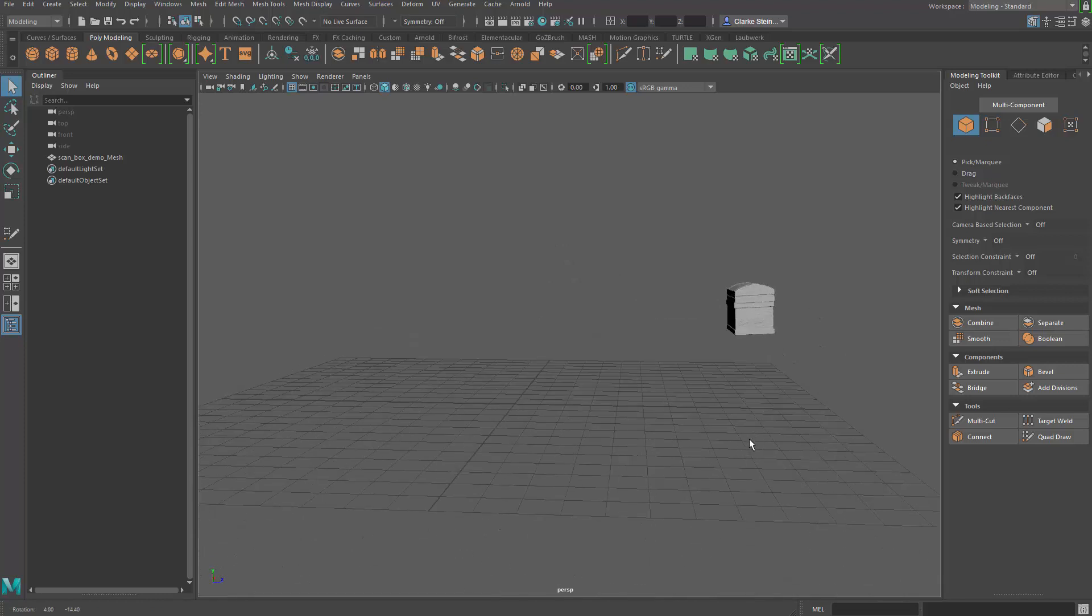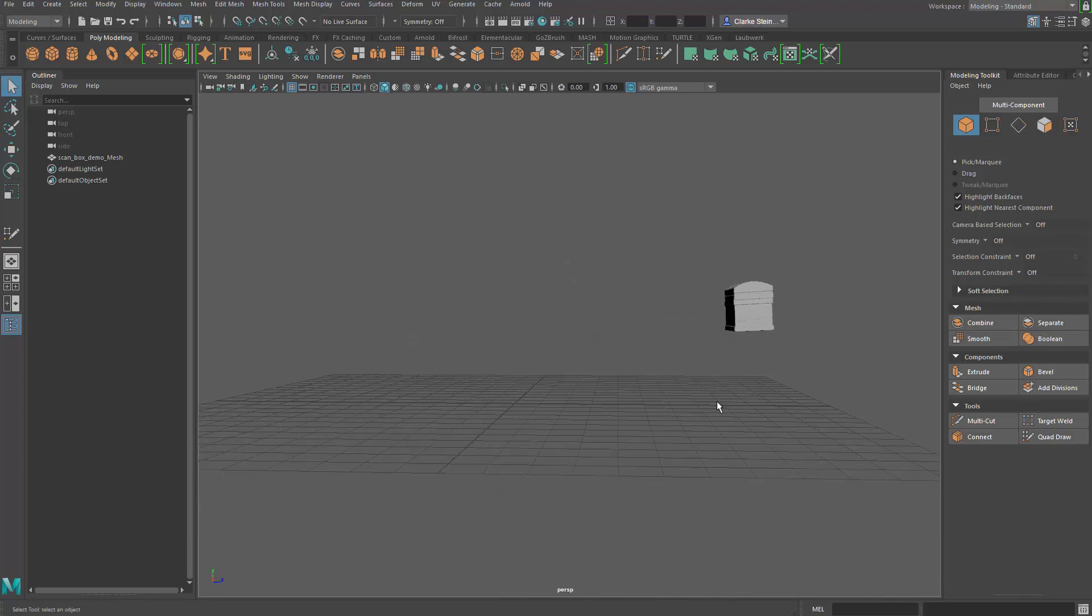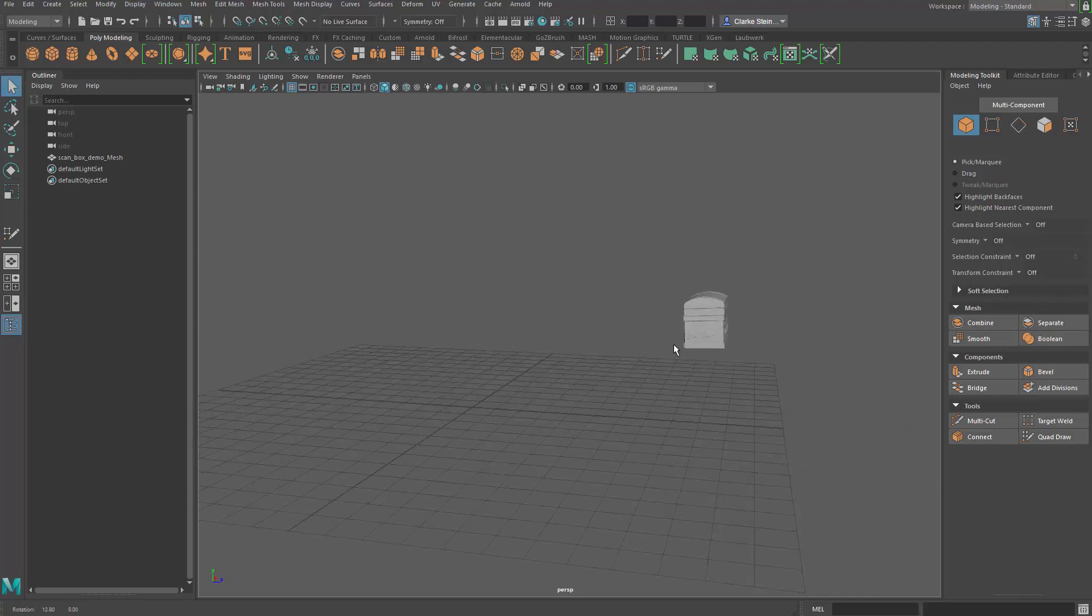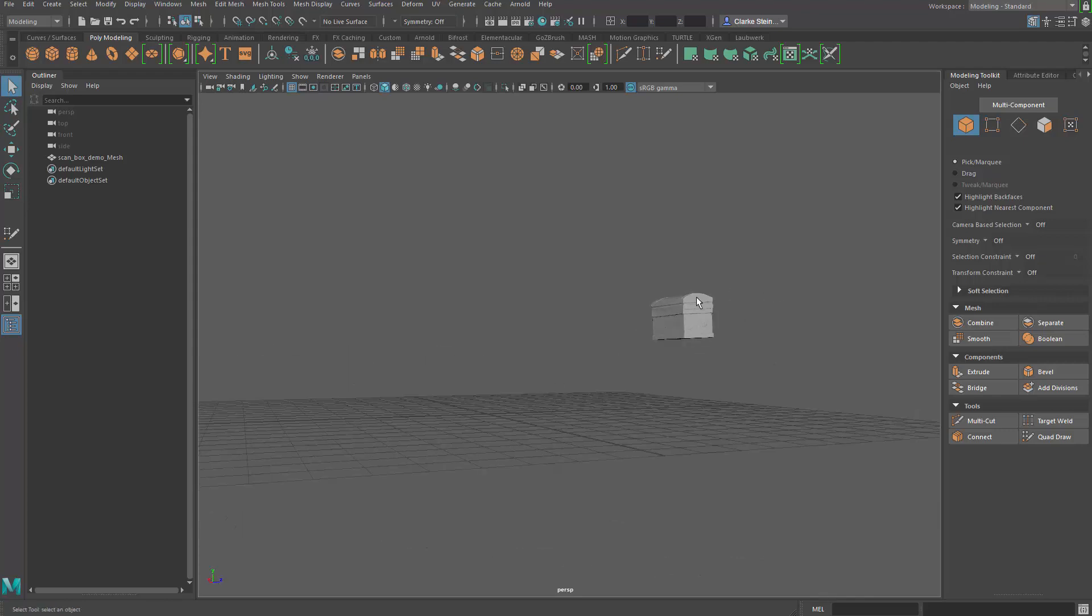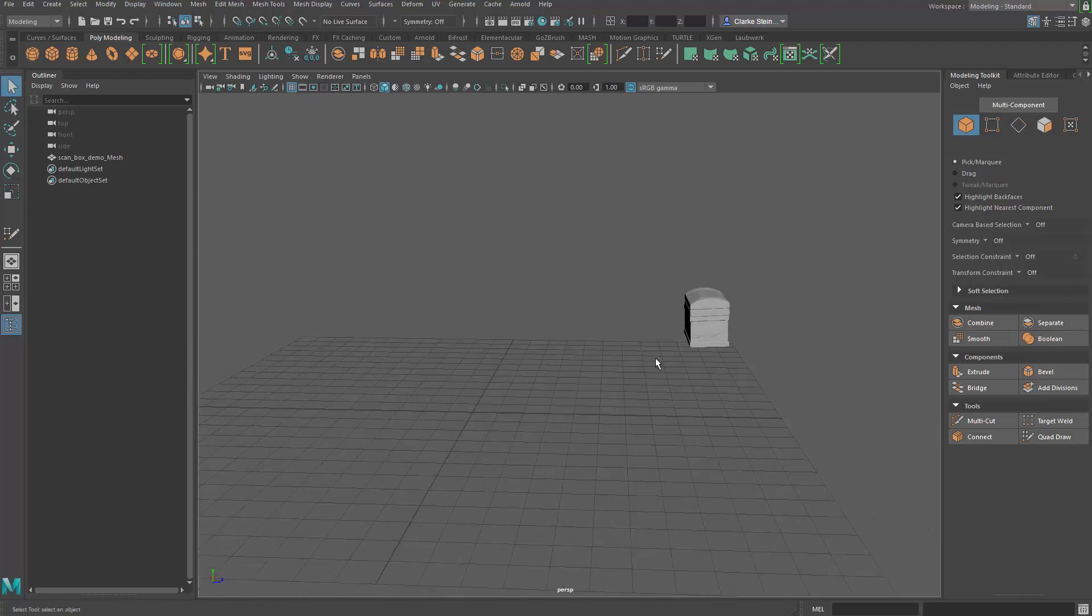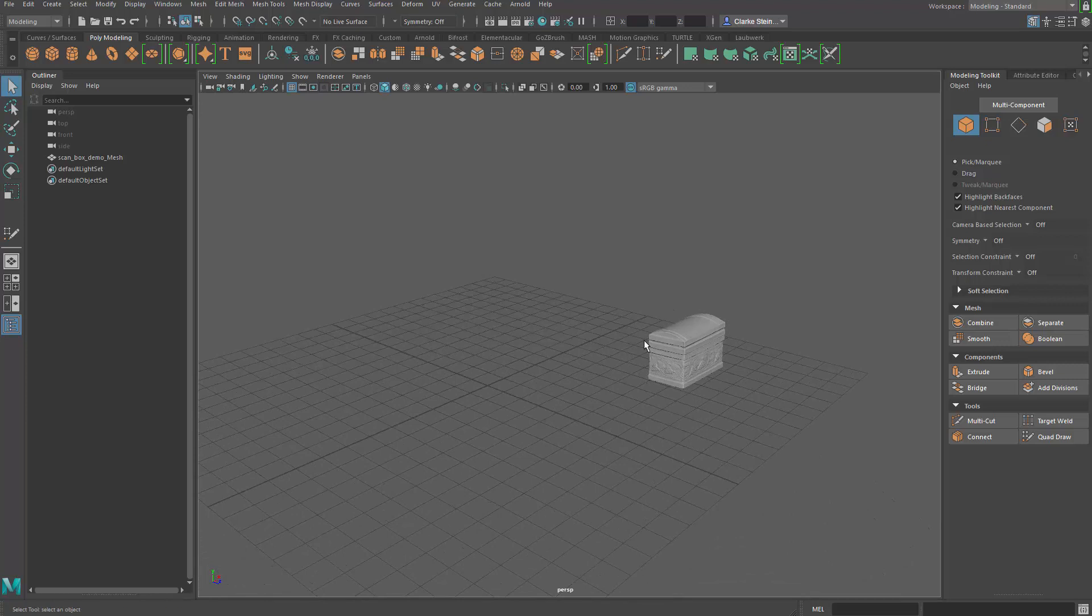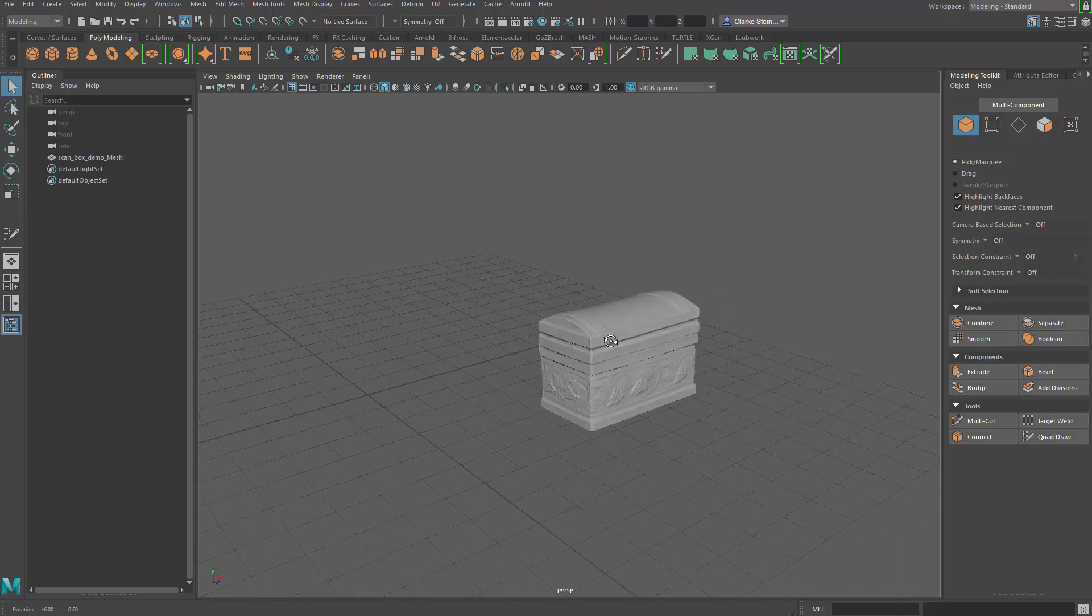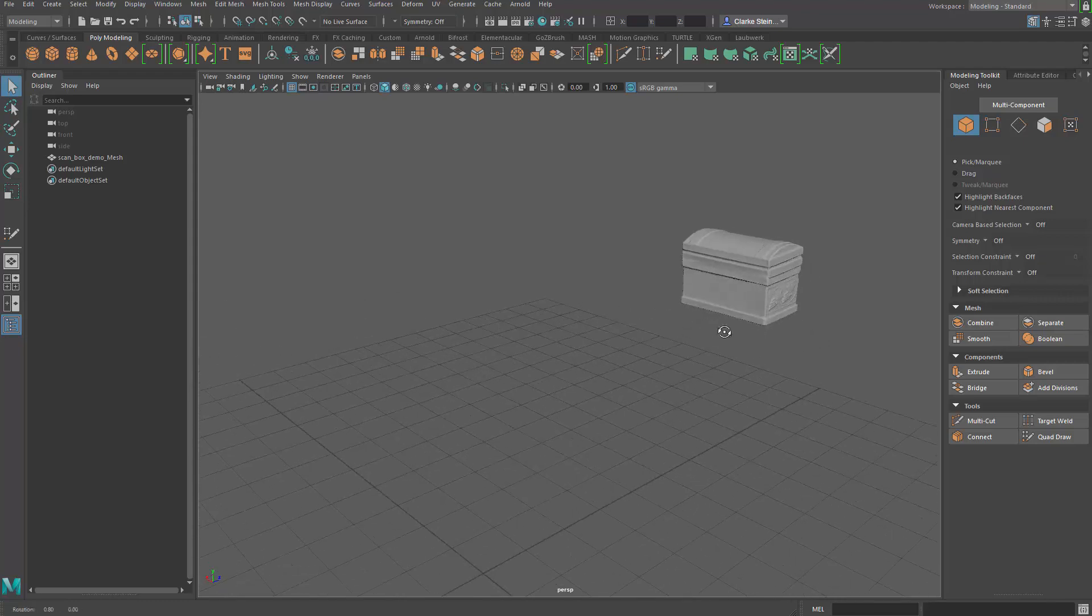You can notice that the object has a huge offset from the origin. This is really important to maintain. Do not move your object to the origin because this is where the object lives in the other pieces of software. So you just have to retopologize it and UV it from this spot, and it makes it a little bit more challenging.